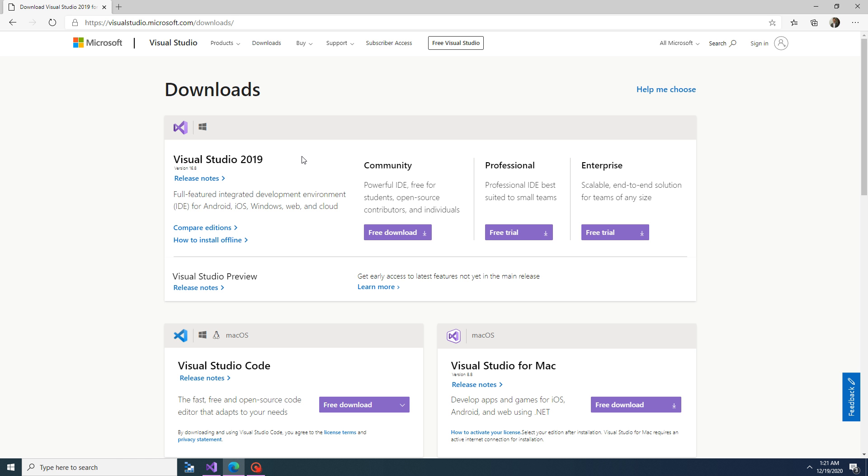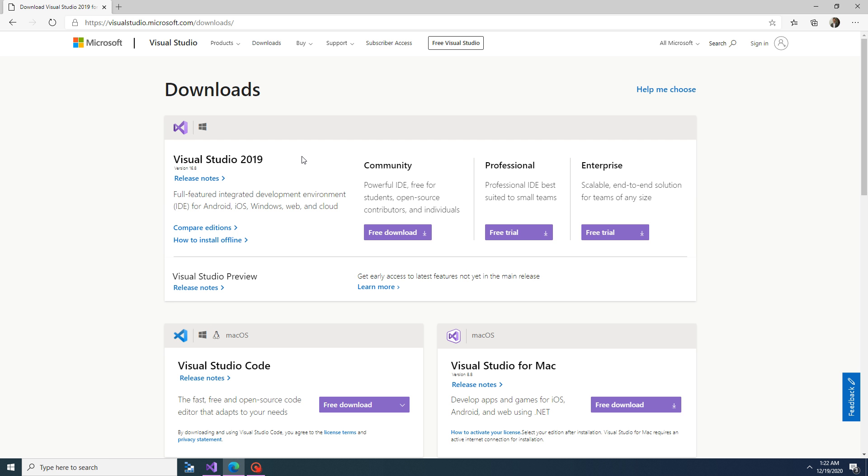It comes with three editions: Community, Professional, and Enterprise Edition. Community Edition is an open source edition which can be used by students, open source contributors, and individuals without purchasing a license. The other two editions are Professional and Enterprise. For using these editions, you need to purchase the license or you can try as a free trial for a couple of months, but after that it will get expired and won't allow you to use it.